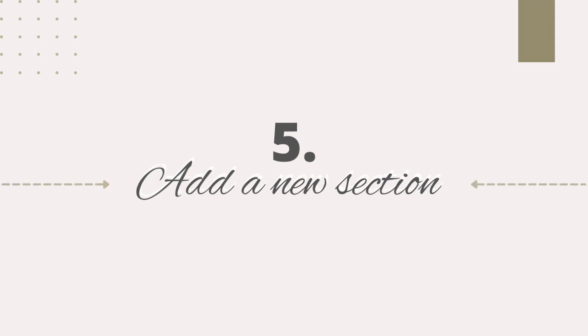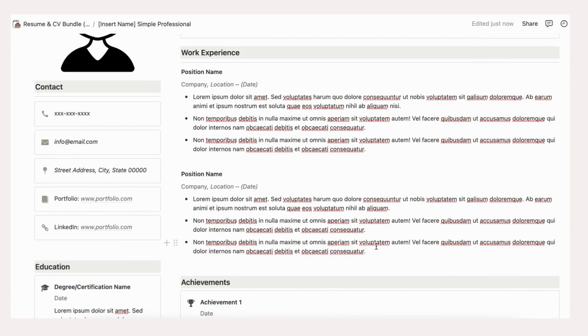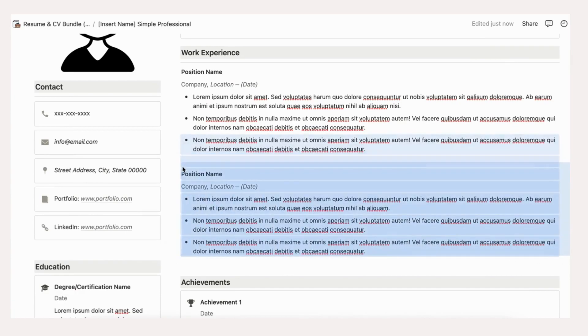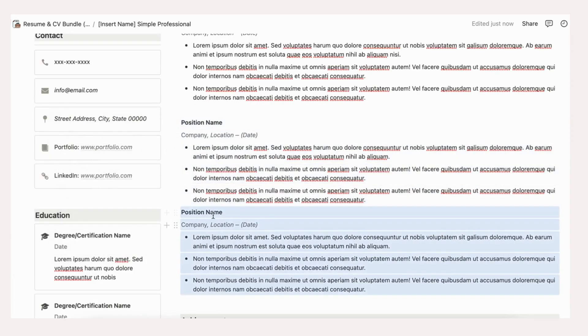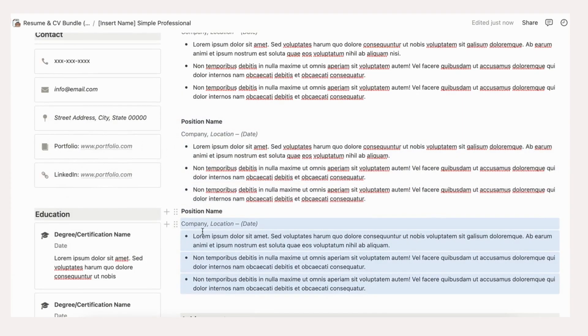To make sure that the layout is not changed when you want to add a new section, make sure to choose the blocks and duplicate them. For example, if you want to add more work experience, duplicate the previous blocks rather than the text. The duplicated section will appear right below.